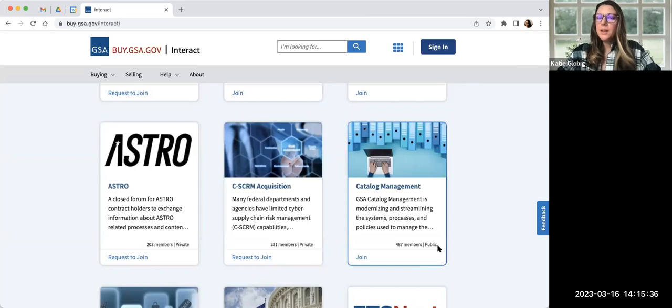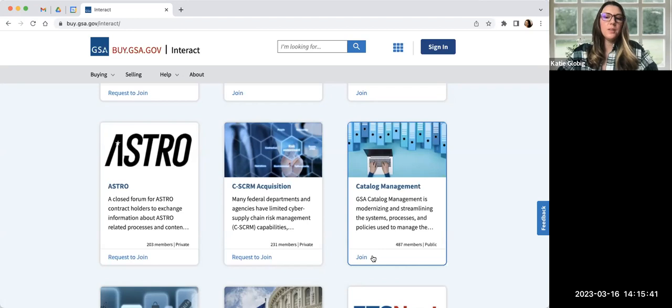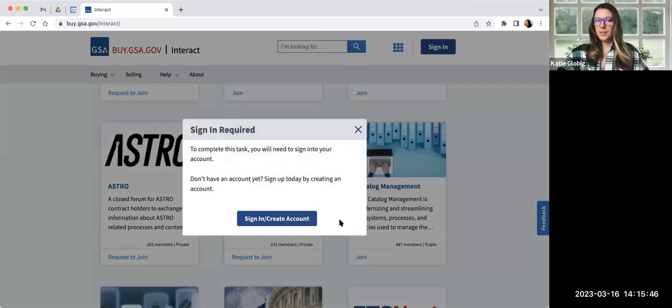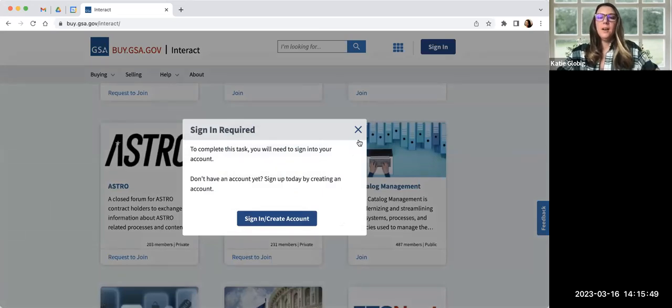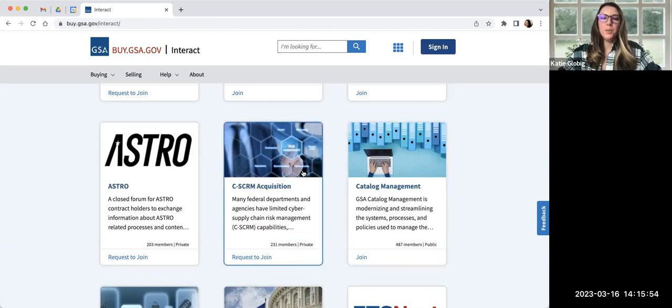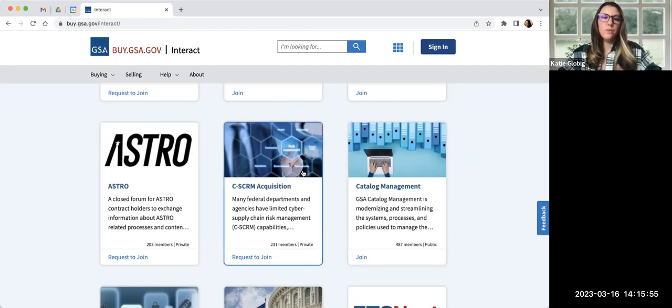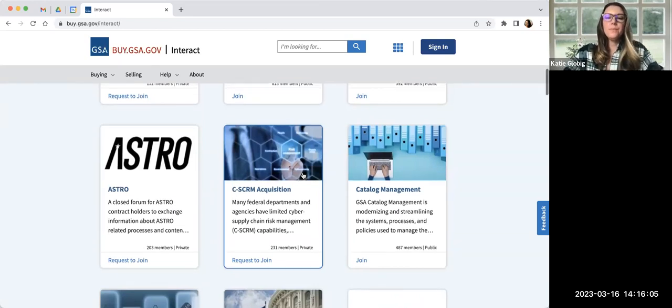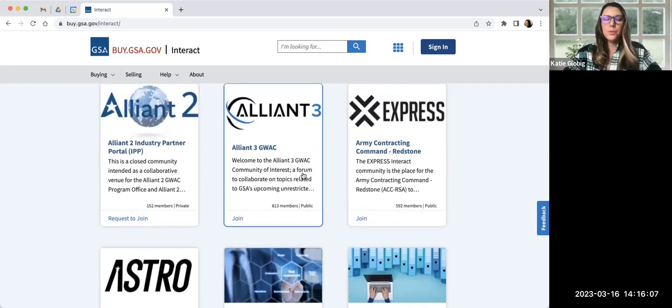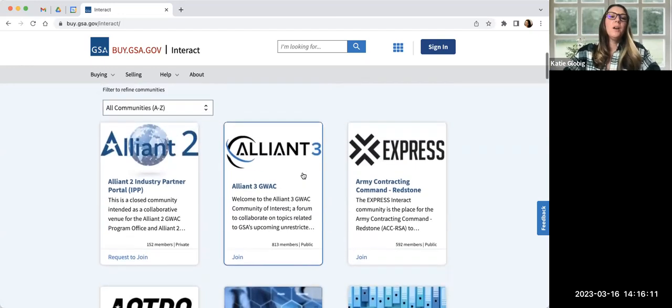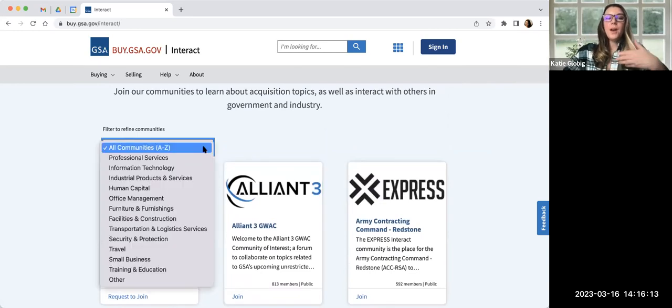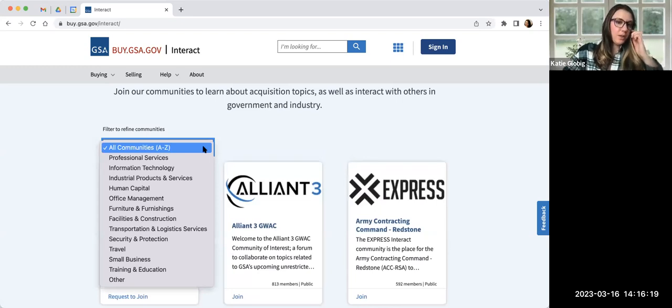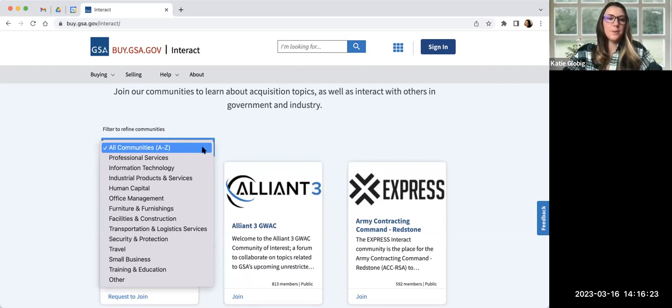So the first thing you're going to notice is that after reading the description, we go right into all of the different communities available to you on GSA Interact. So the content on here is all organized within different communities. And they're initially listed here alphabetical, so if you wanted to scroll through them all and read the title and the description, you're welcome to do that. Each of these communities has an image associated with them just to help you kind of quickly identify it, the name of the community, and then the description of it.